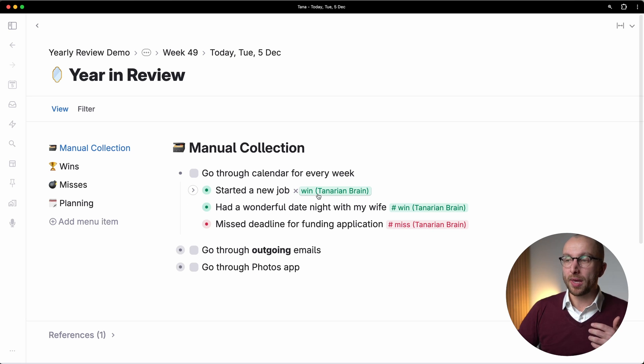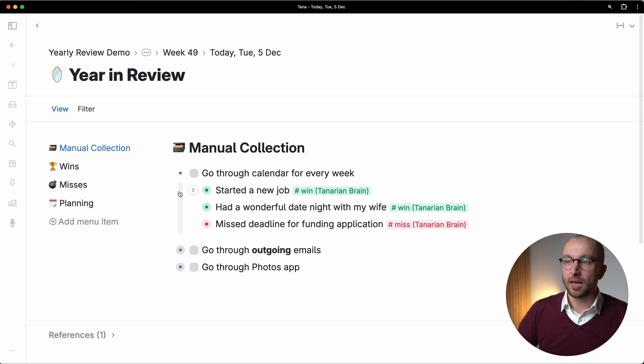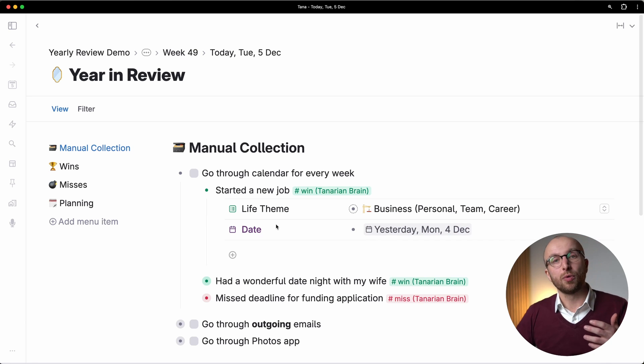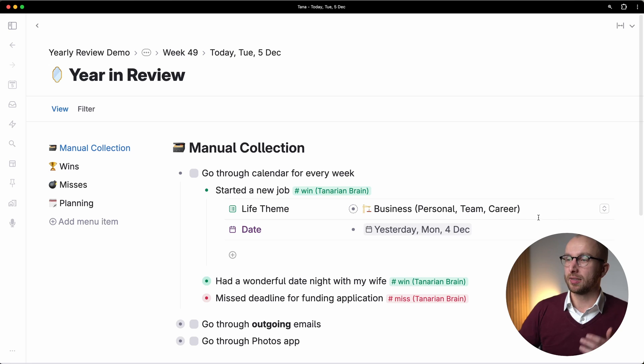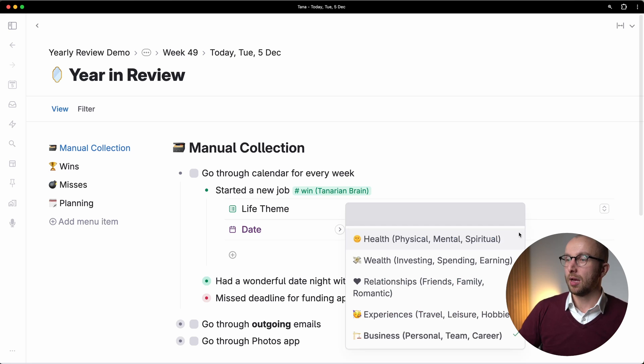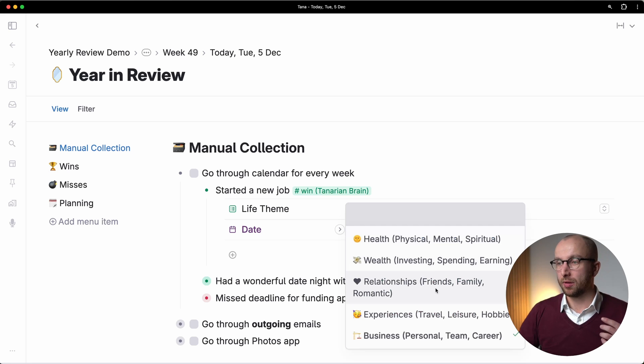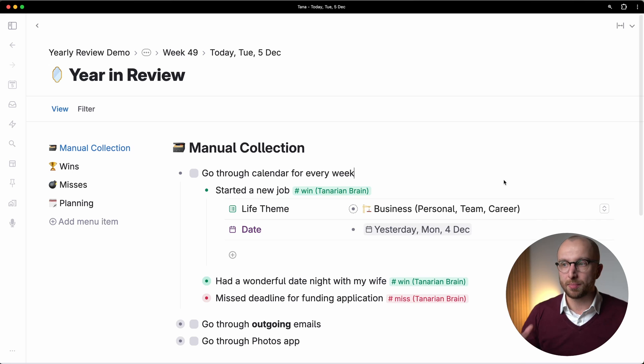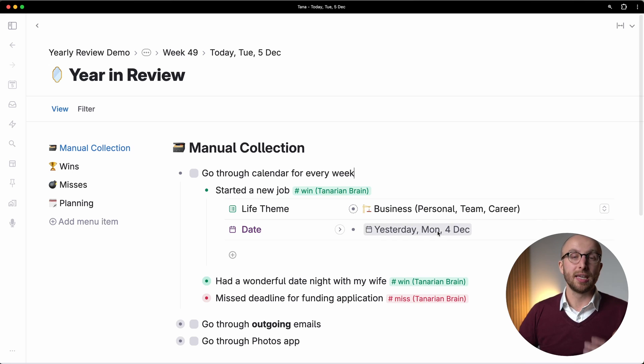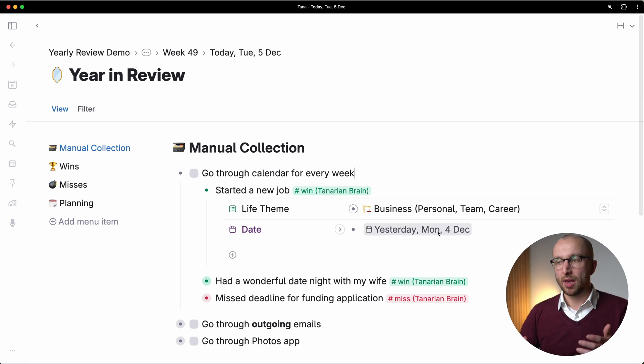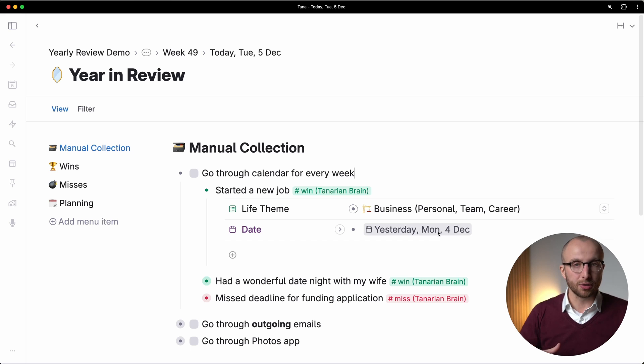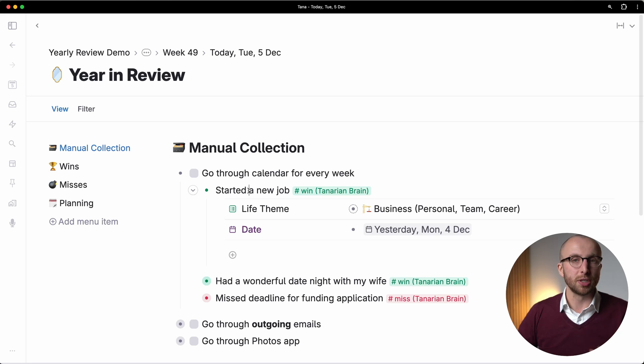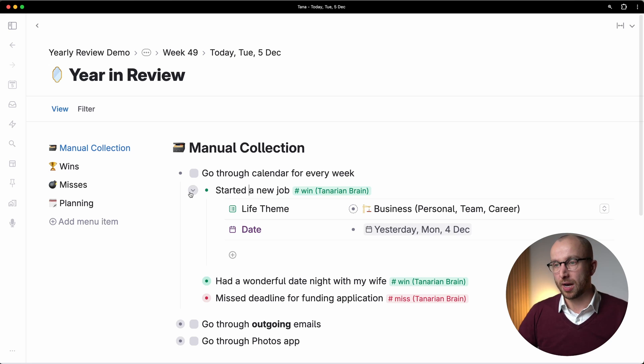And with every tag come two additional fields, one for a life theme, so I can select between business, or health, wealth, relationships and experiences. So I can sort of categorize my wins a little bit, and I can give it a date. So that allows me to later filter and view wins and misses that fall into a certain date range if I want.